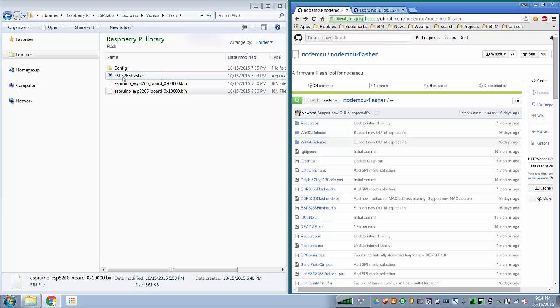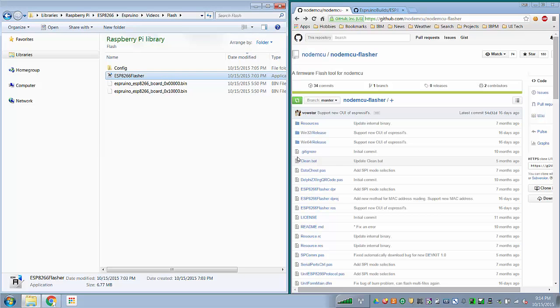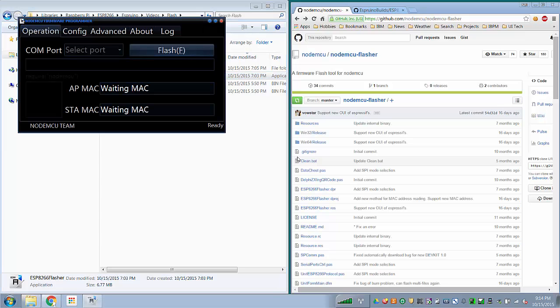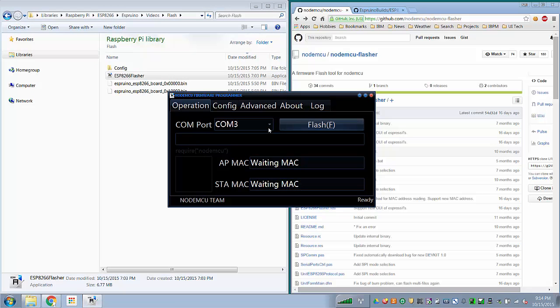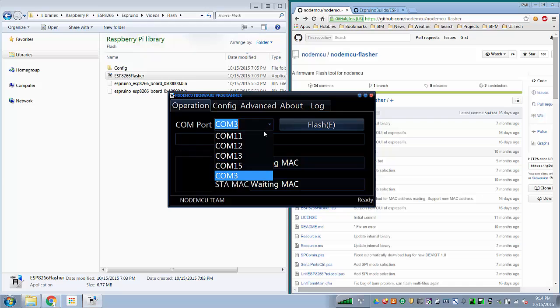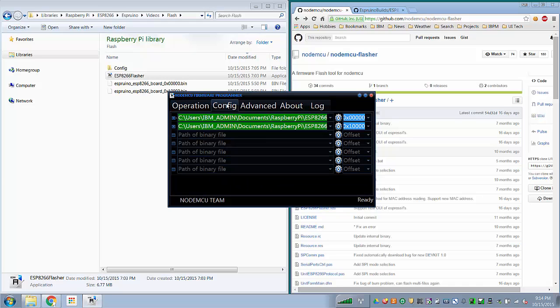So I've got my ESP8266 already plugged in to my COM port. And if I bring up the ESP8266 flasher tool, there's my flasher tool. My COM port is COM15.